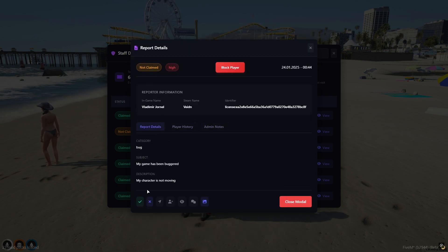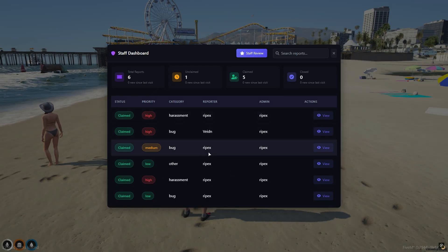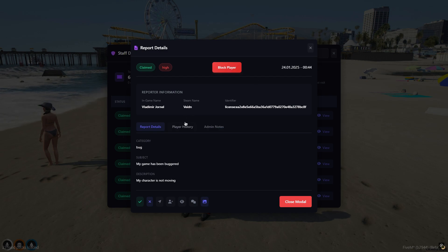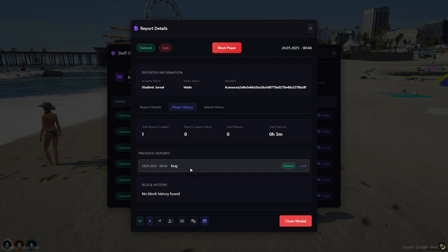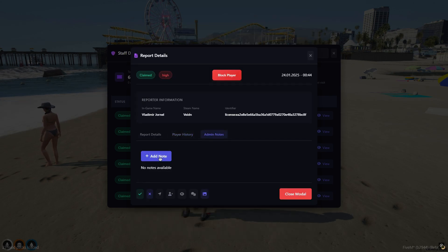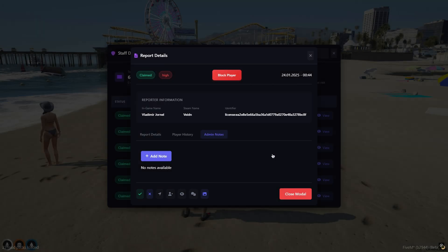Action commands and other features are accessible via tabs. In the Player History tab, you have the option to access information regarding reports previously submitted by the player. You may also view the total number of reports submitted and how many have been resolved, the total time spent by the player, and whether they have been blocked in the past. In the Admin Notes tab, you can add notes to reports — the name and date of the admin who wrote the note will appear next to it.